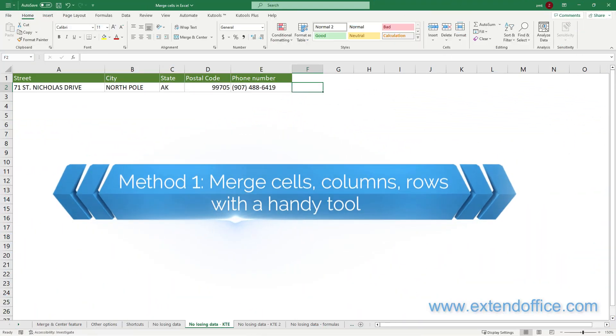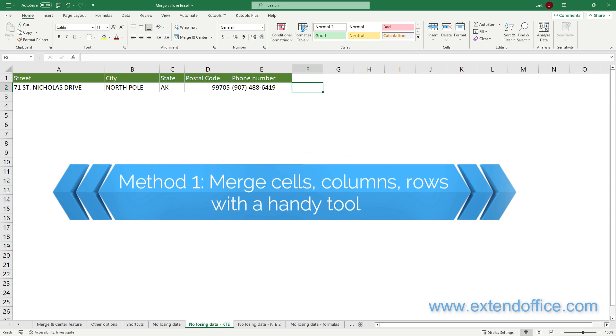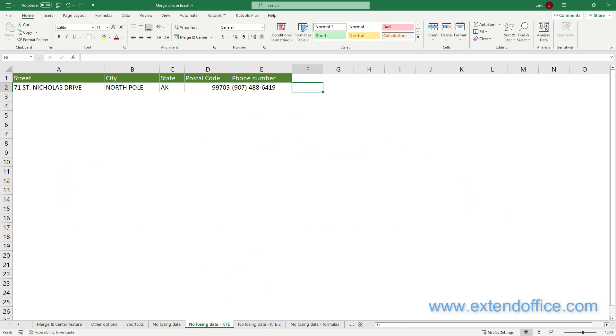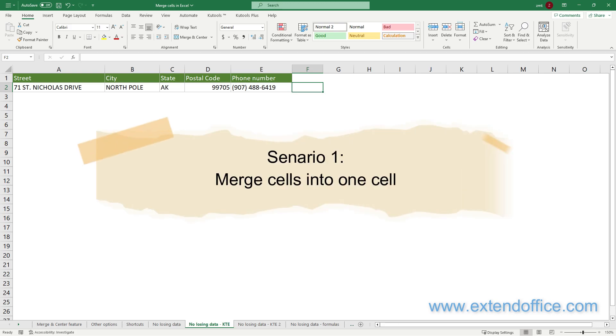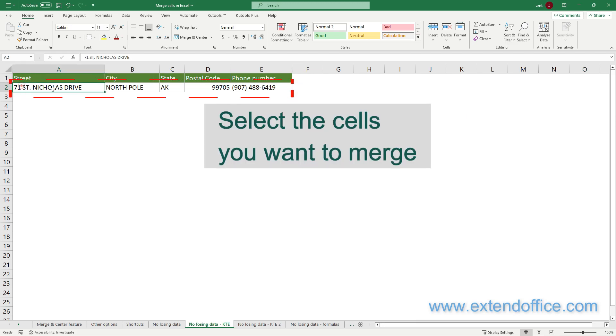Method 1: Merge cells, columns, rows with a handy tool. Using this method can not only merge two or more cells to a new large cell, but also merge multiple rows or columns into one row or one column, while keeping all the values. To merge cells into one cell, select the cells you want to merge first.